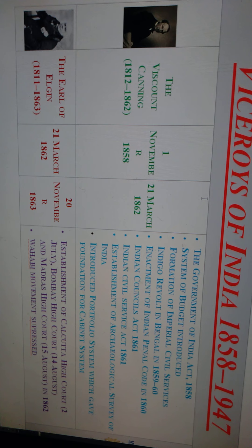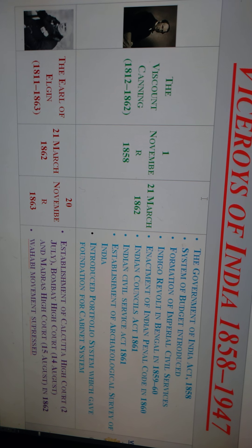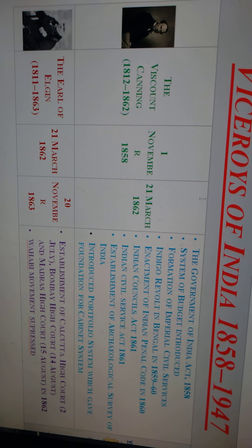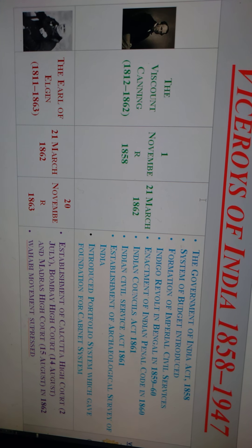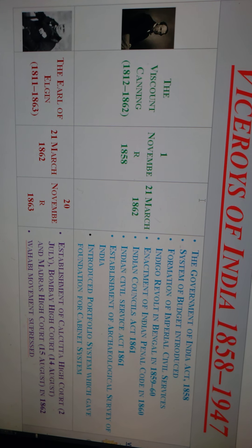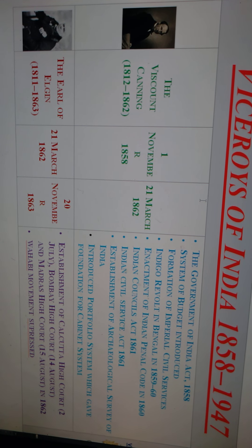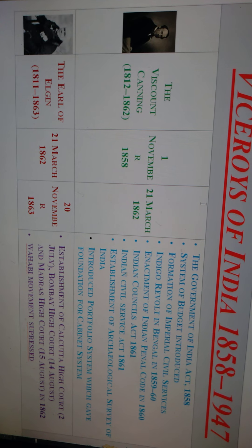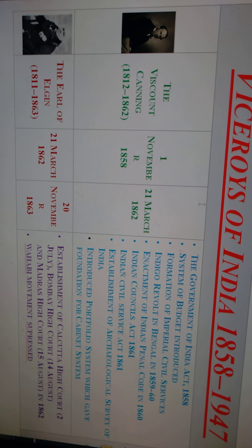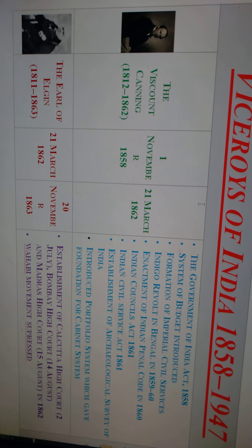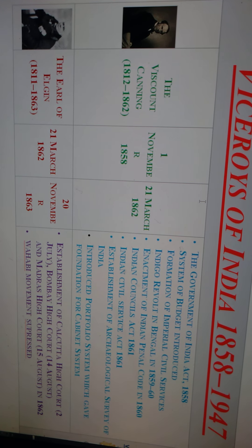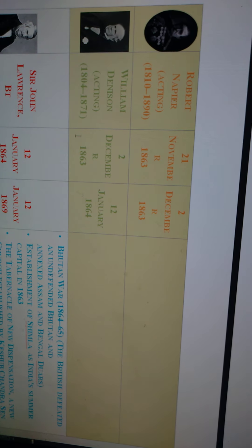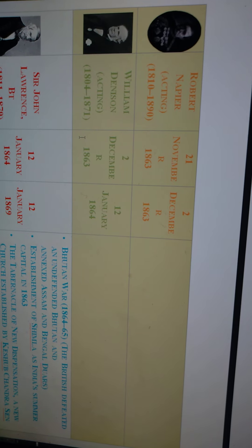The Earl of Elgin established three famous High Courts in 1862: the Bombay High Court (present Mumbai High Court), the Calcutta High Court (present Kolkata High Court), and the Madras High Court (present Chennai High Court). The Wahabi movement was also suppressed by the second Viceroy of India, Lord Elgin.